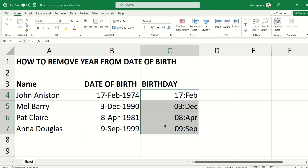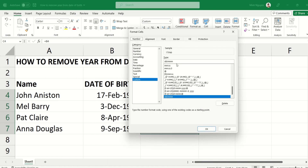We want a dash instead of a space as the separator. So go back and change the format to: 'dd', then open bracket, dash, close bracket, then 'mmm' — no space needed. So it's 'dd[dash]mmm'.